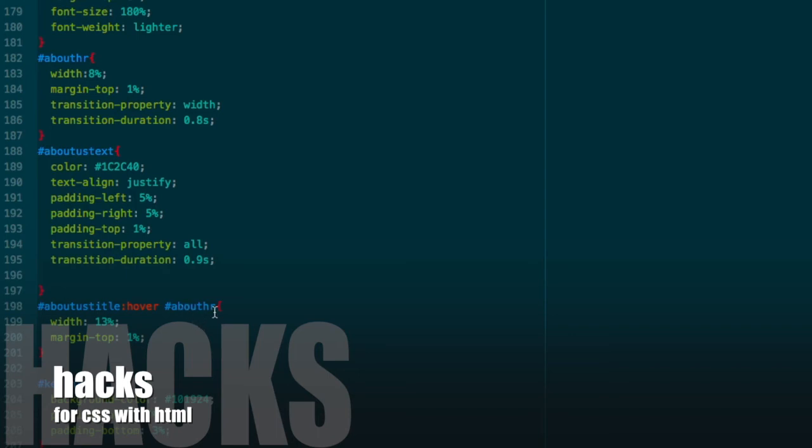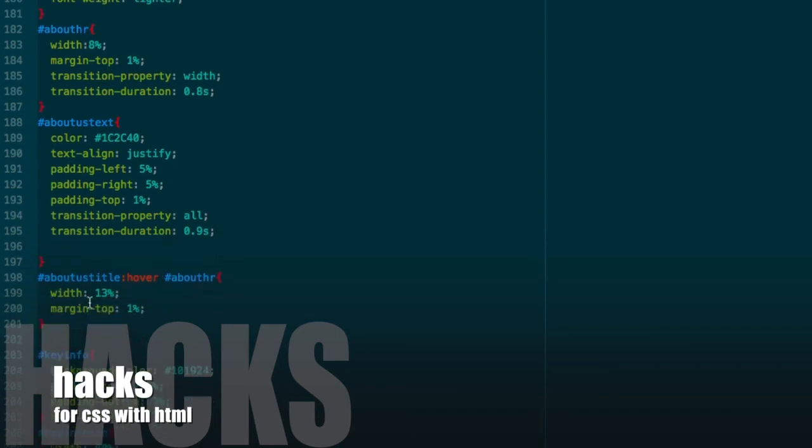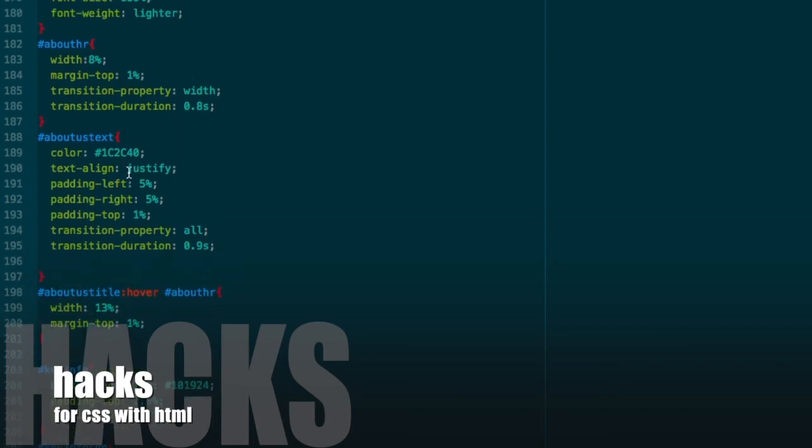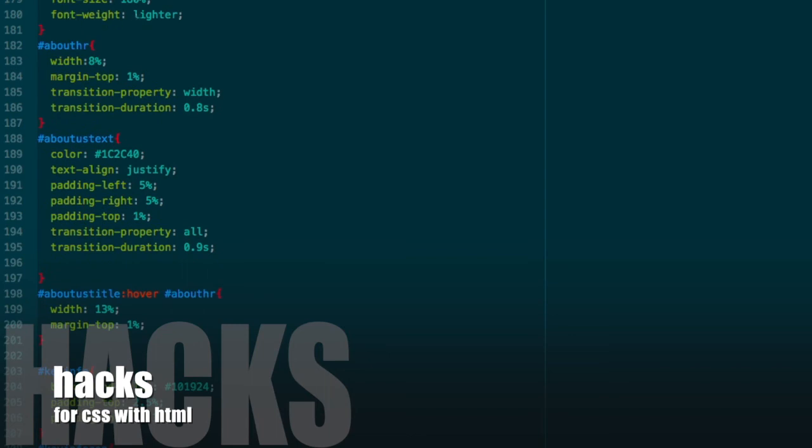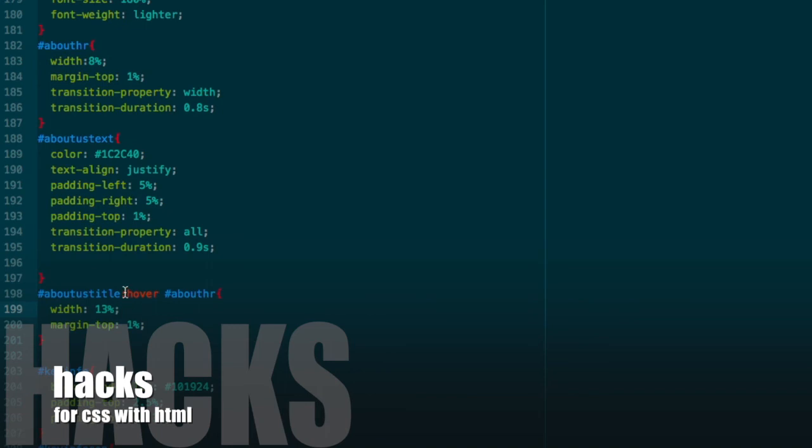We have to change this ID by hovering on About Us title. Let's see in the CSS file. You can see here: About Us title colon hover, and no symbol, just make space and write the child element ID or class name. When I go on About title, then About HR will change property. Here you can see it's 13 percentage width after hovering on About title, but before it was 8 percentage.